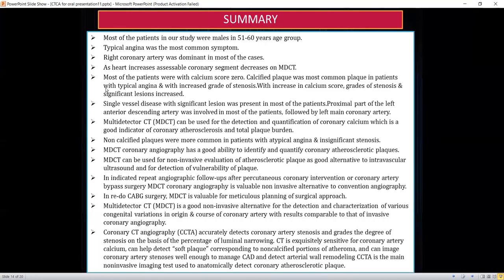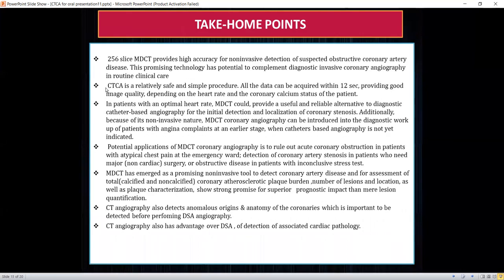In summary, the 256-slice MDCT angiography machine provides high accuracy for non-invasive detection of suspected obstructive coronary artery disease. The procedure is safe, simple, and can be completed within 12 to 15 seconds. It is a useful and reliable alternative to diagnostic invasive coronary angiography, especially in patients with low-to-intermediate risk, for localization of coronary artery stenosis. It has a potential application to rule out obstructive coronary artery disease, especially in patients presenting with atypical chest pain in the emergency ward and patients with inconclusive stress tests.